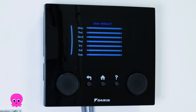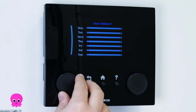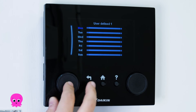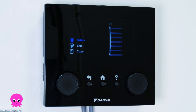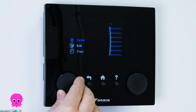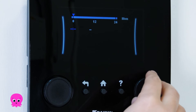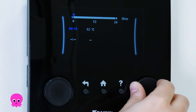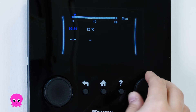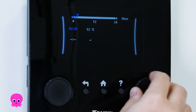Turn the left dial to the day you'd like to set a schedule for and press to select. Scroll down to Edit. Use the right dial to set the desired times and temperatures you'd like for your schedule.